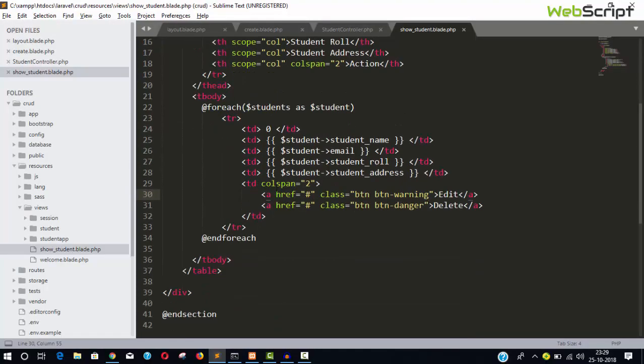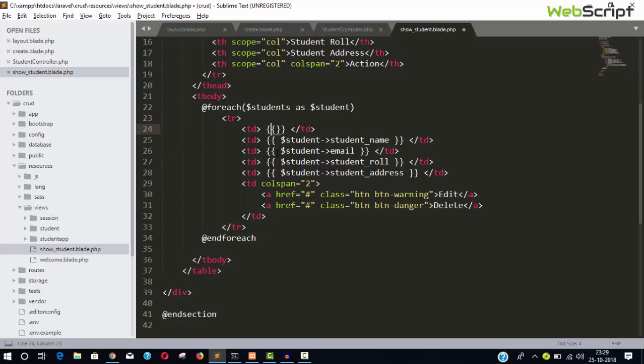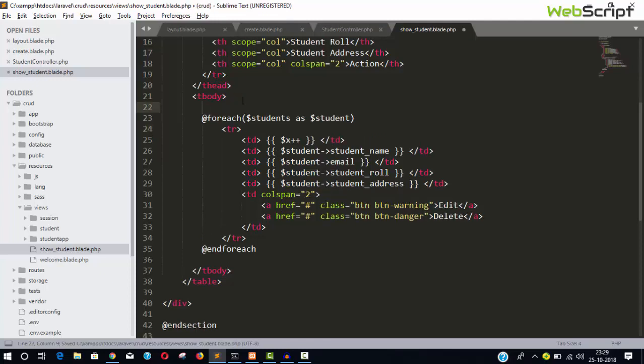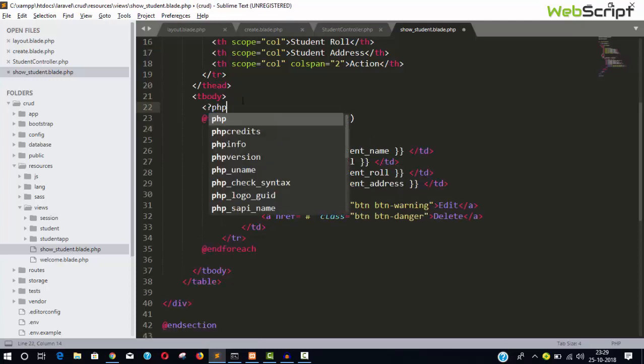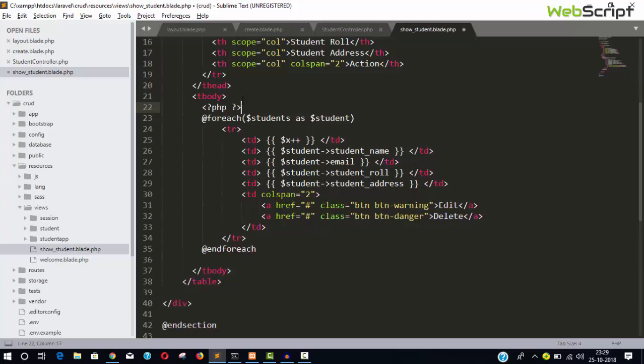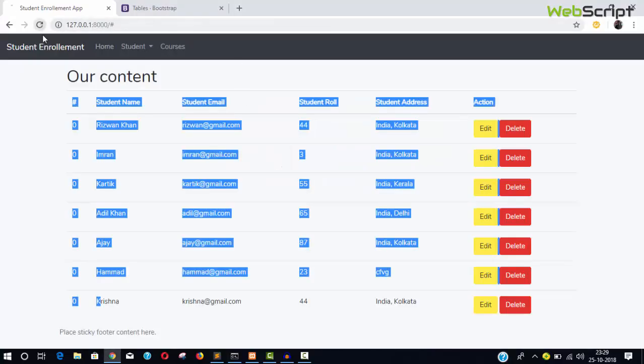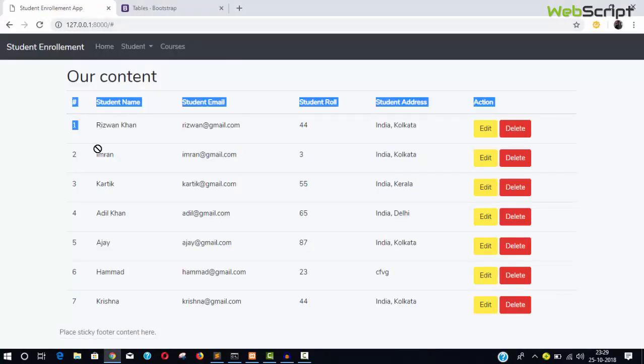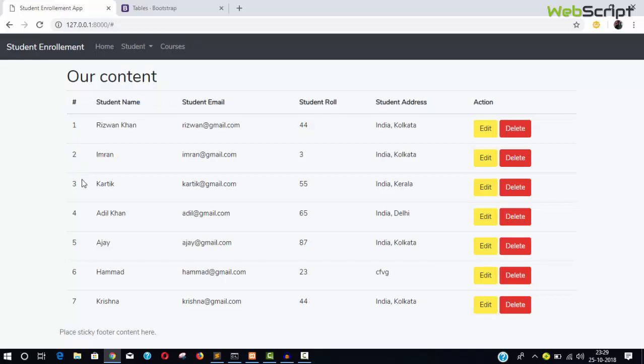For the serial numbers, I'll use a simple PHP counter. Declare a variable x equals one, then increment it with x++. You can simply write traditional PHP like this with the PHP opening tag, echo x, increment, and closing tag. Save and reload the page. You can see we have one, two, three, four up to seven. We have seven records. If we add a record we'll see it increment.